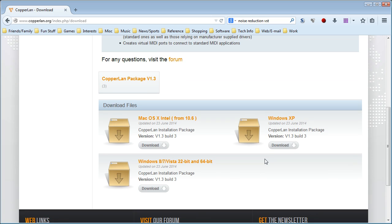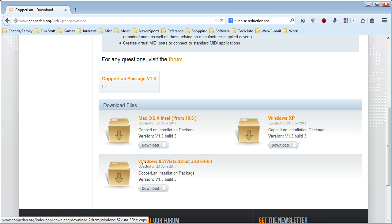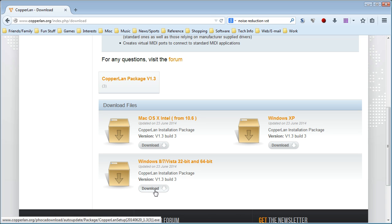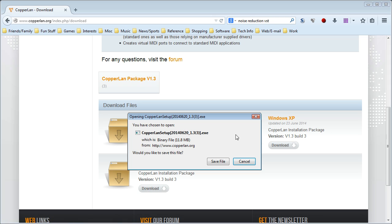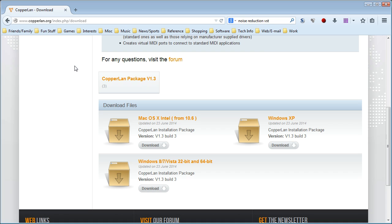It will give you an option to download for different OSes. This tutorial is for Windows machines. We're going to assume you're using Windows, something more modern than Windows XP — though this works on XP too. Just download the right version for your OS, save it and run it. I'm going to skip that step personally because I already have it installed, but go ahead and save it, run it, and follow the instructions in the installer.